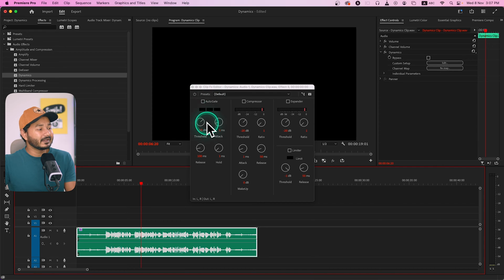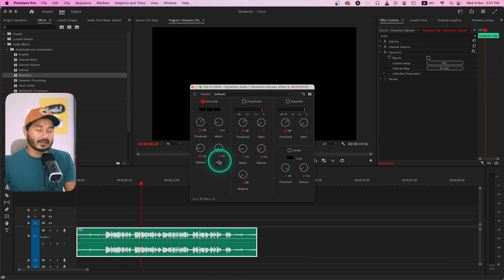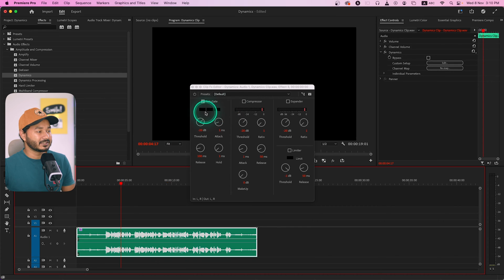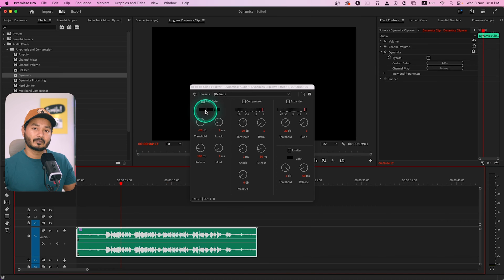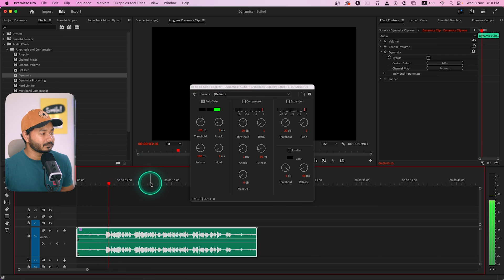We're going to eliminate this background noise and breathing sound using the Auto Gate effect. Think of it like a ticketing gate at a program — only people with a ticket can enter. Auto Gate works the same way: you set a threshold (that's your ticket). You can also set Attack, Release, and Hold properties. There are three indicators — green means the gate is open, yellow means it's attacking, and red means the gate is closed and no audio is passing through.